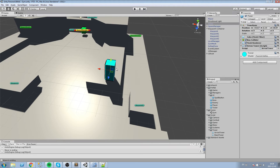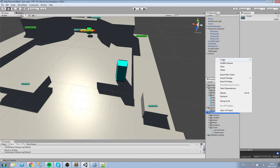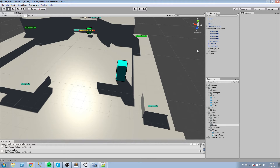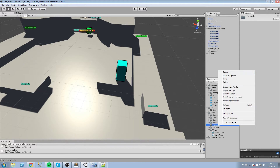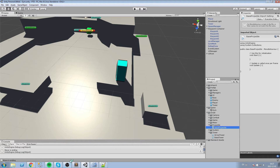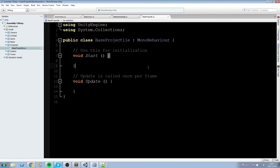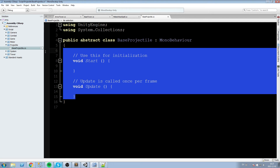Let's create a projectile system. We'll create a new folder called Projectiles inside our scripts folder. Inside there, we'll create a C# script called BaseProjectile, and right away let's make it abstract so we don't forget. So: public abstract class BaseProjectile, inheriting from MonoBehaviour.